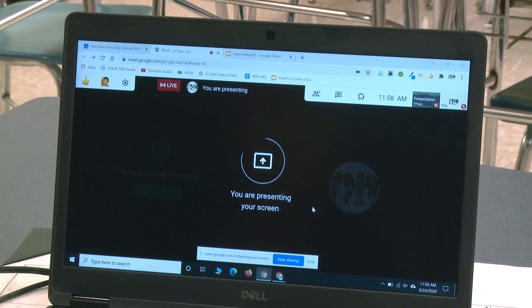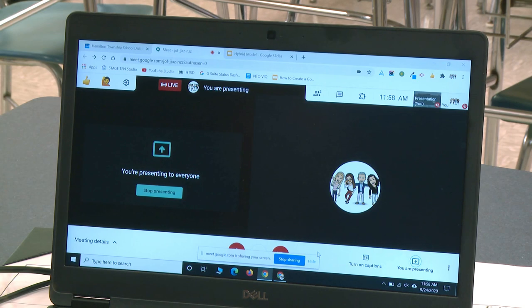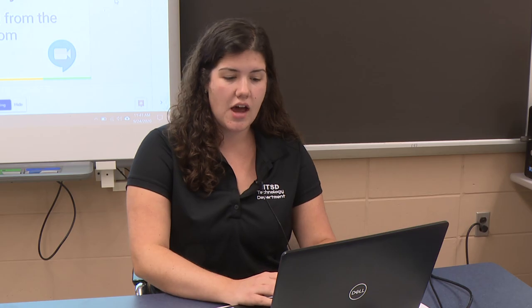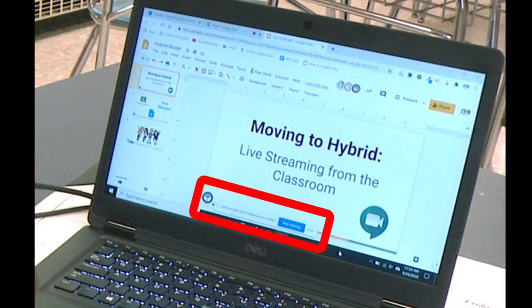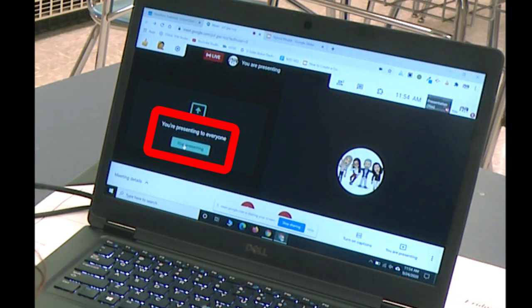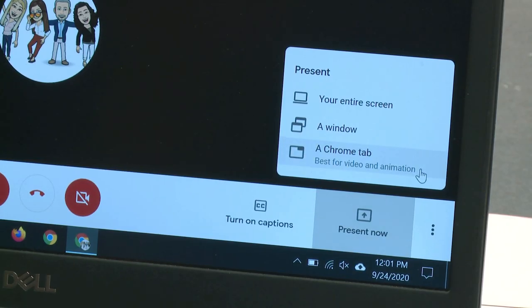Now my screen is shared with my students at home, and the students in the classroom can see the same thing on the projector. When I go over to a presentation, they are seeing my entire screen. In order to end the presentation, I can click Stop Sharing from the toolbar at the bottom if I choose to keep that toolbar, or if I hide the toolbar, I will need to go back to the Google Meeting and click Stop Presenting. Remember that when you are presenting your screen and showing a video or an audio clip, you want to share a Chrome tab.